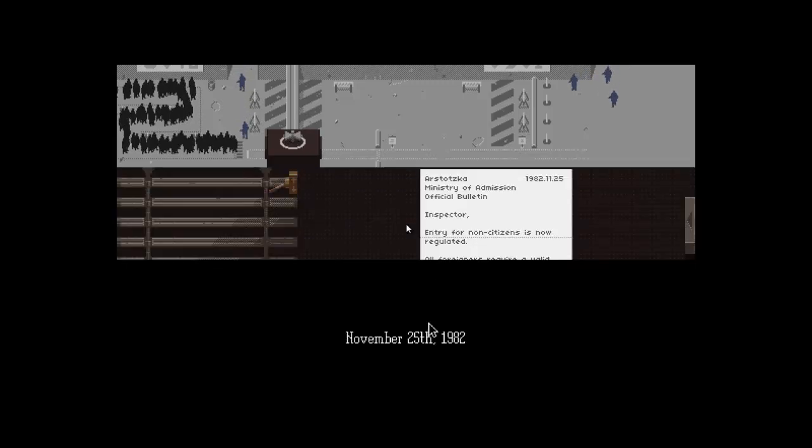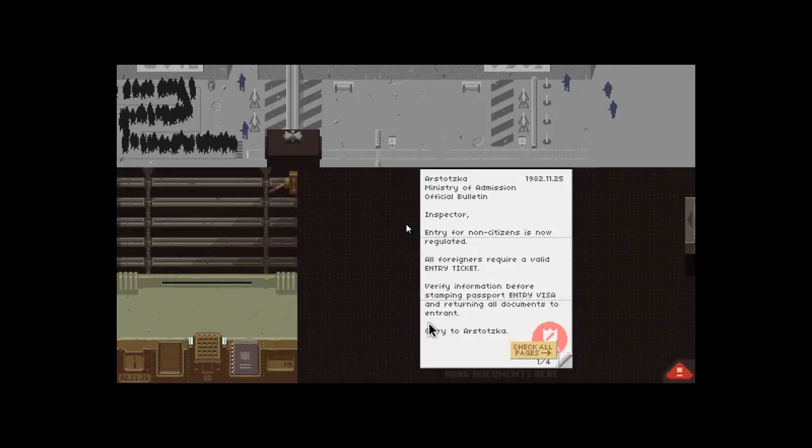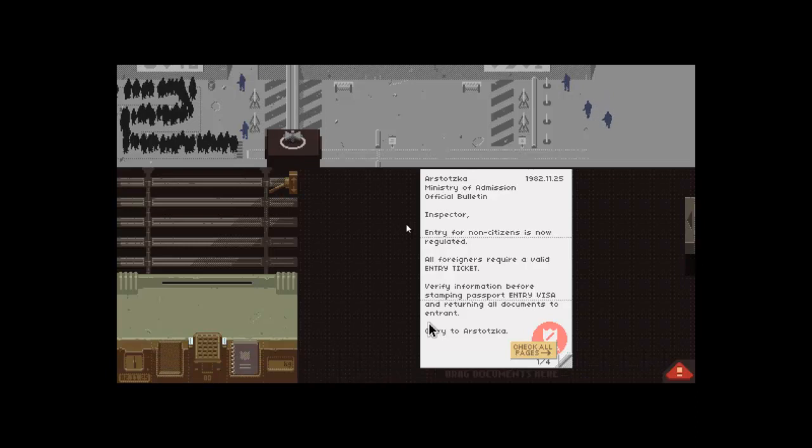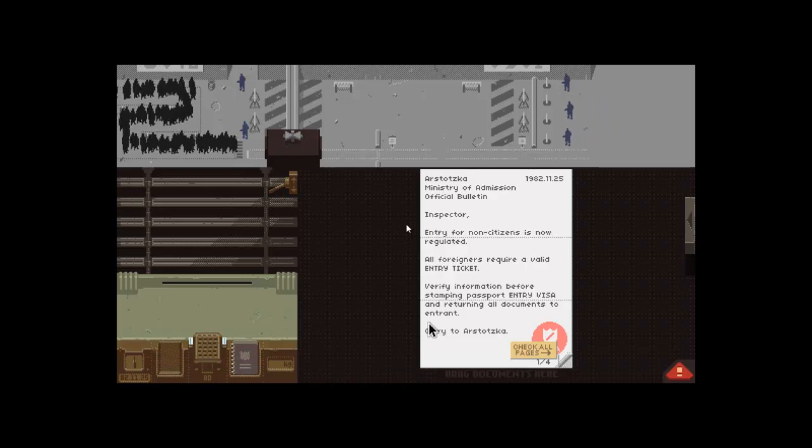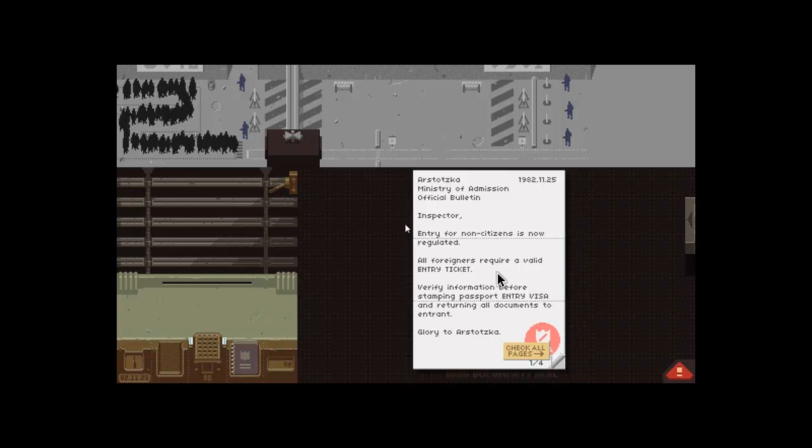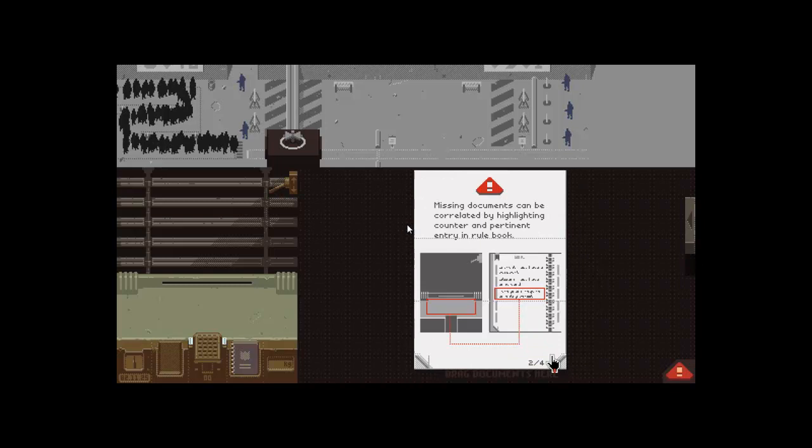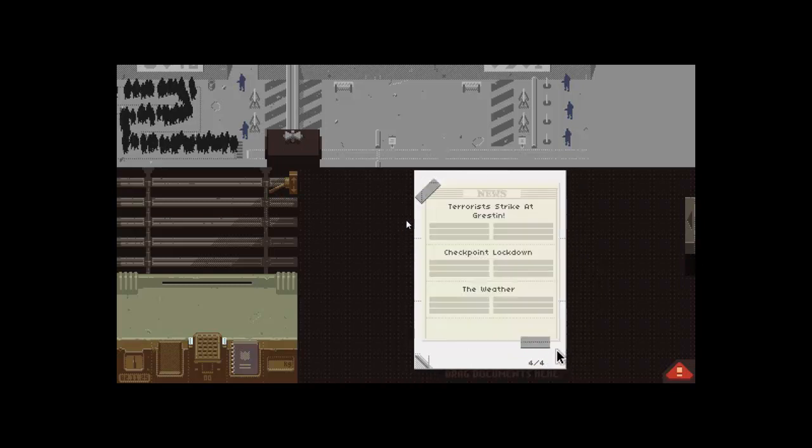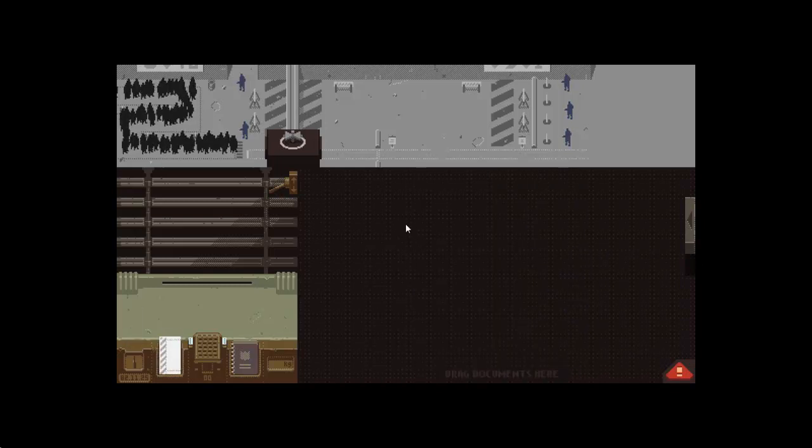Do you get more money if you get more people? Yeah, you get payment for people. It's kinda whack. Yeah, it is pretty whack. All foreigners required with an entry ticket. Check all pages. Alright, that's good enough. Let's go.